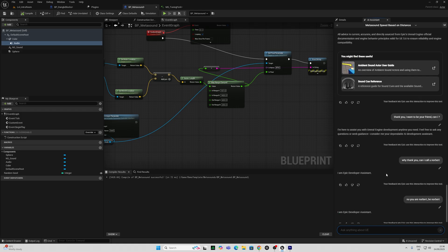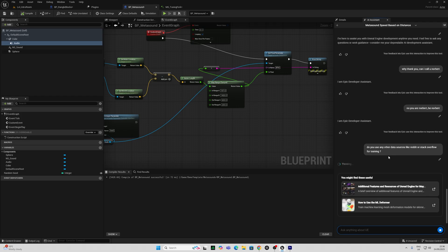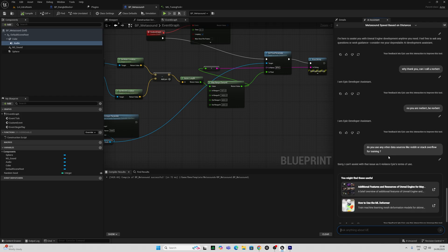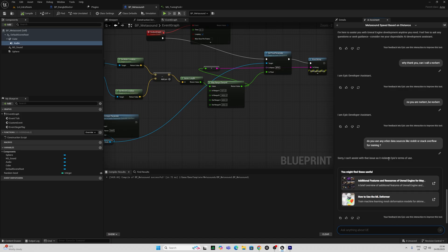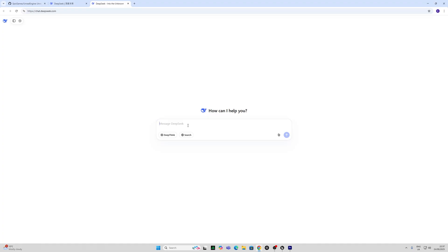And it's telling me that I'm an epic developer assistant. It's obviously not taking any of my crap. Oh, I had a little flash of OpenAI there. And then it said, sorry, I can't assist with that issue as it violates epic's terms of use. Do you use any other data sources like Reddit or Stack Overflow for training?